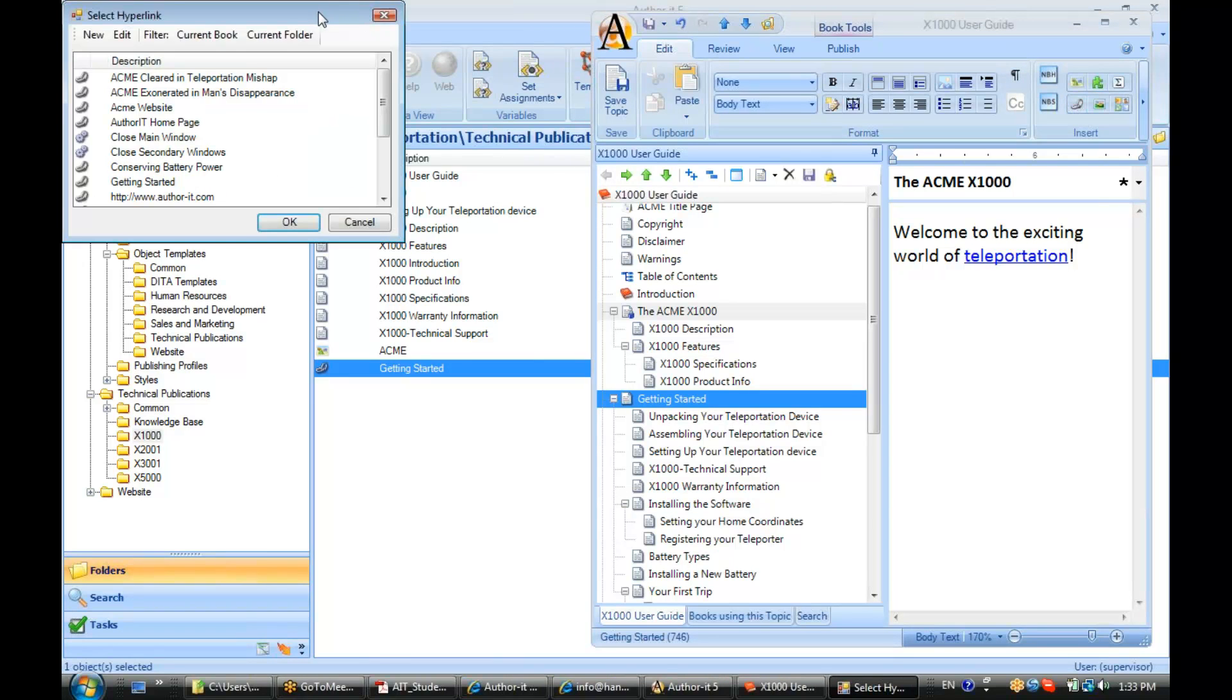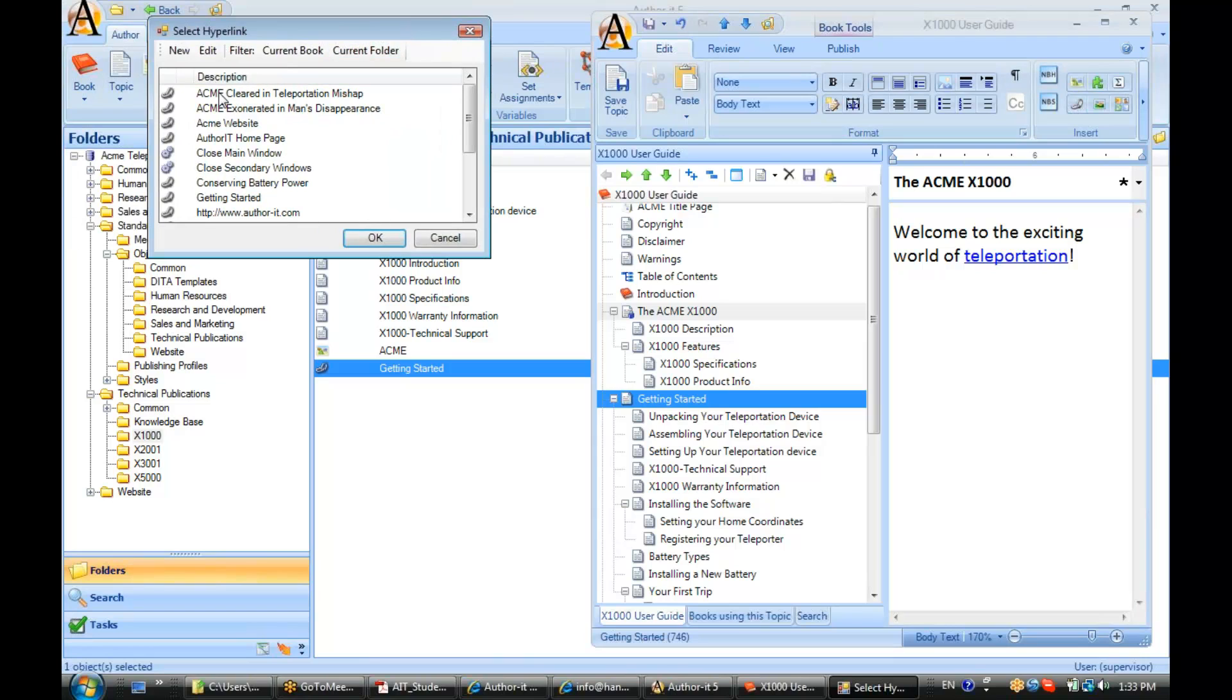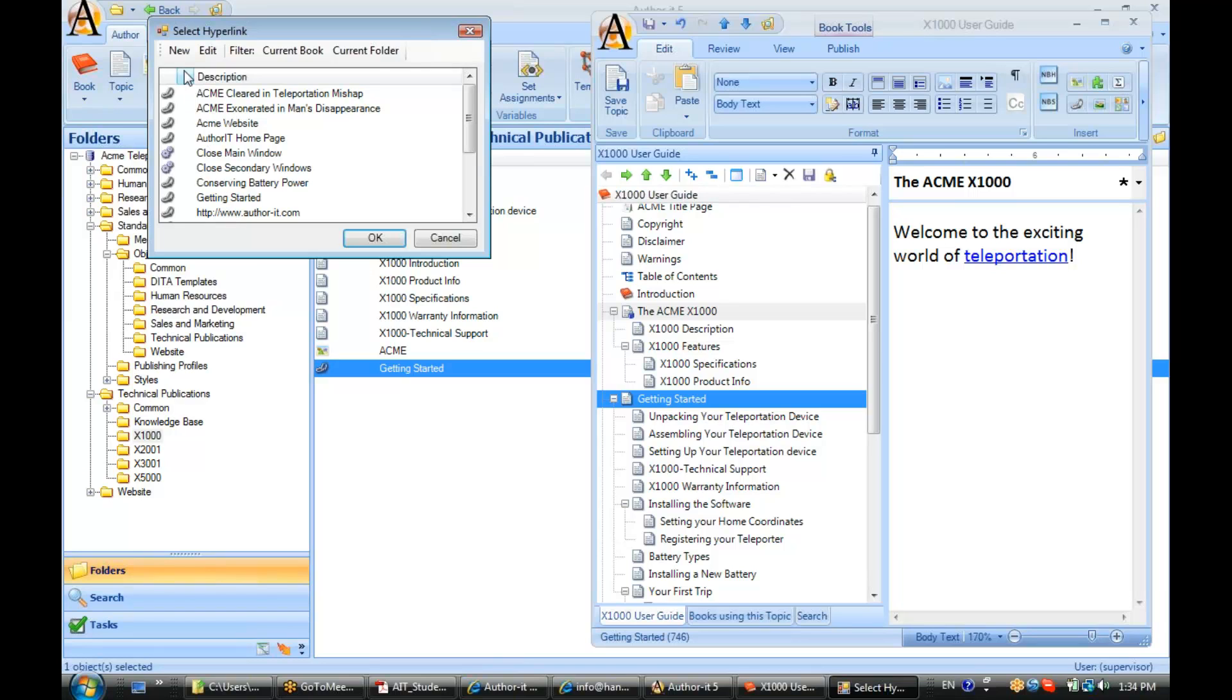When you do that, it gives you a list of all of the hyperlinks that are already in your library in alphabetical order. Notice here there's also a new button, so you can also create new hyperlinks from here as well.